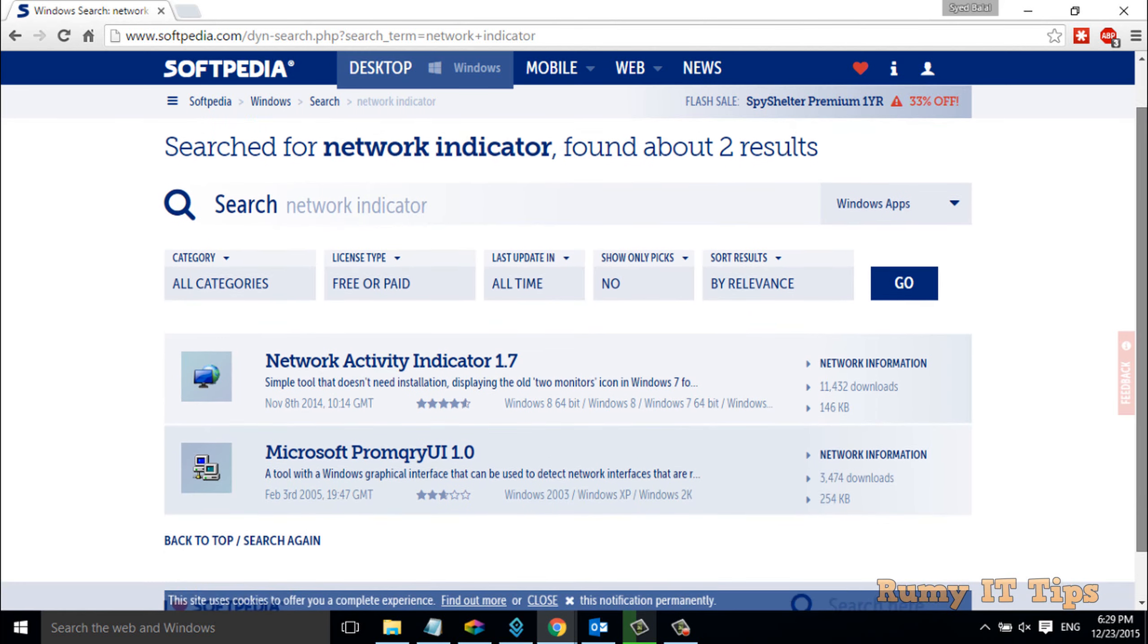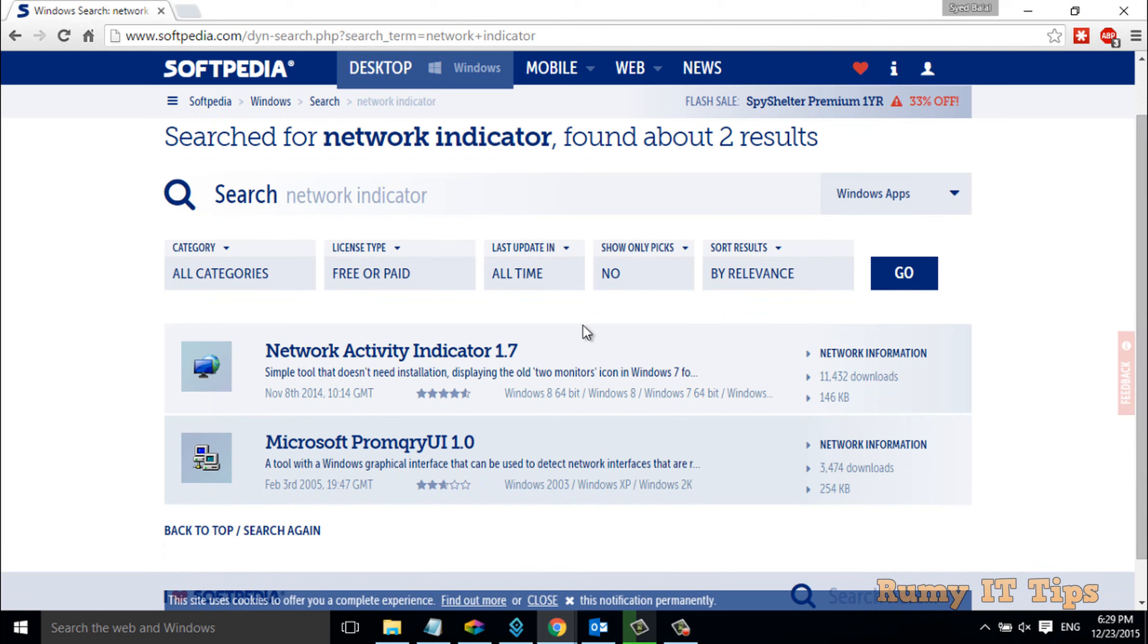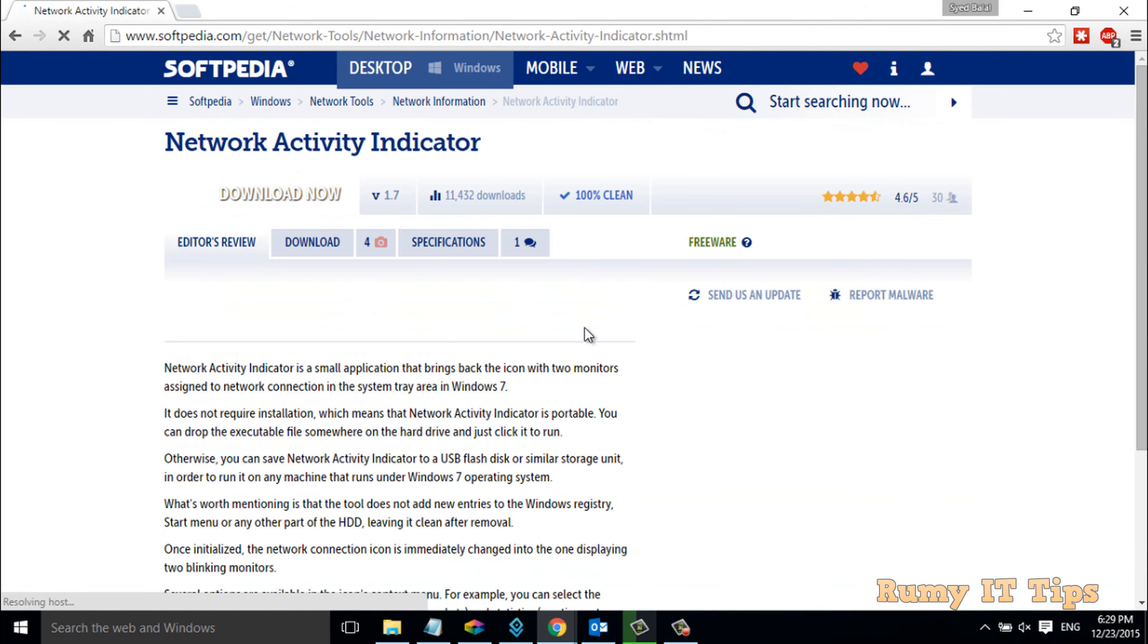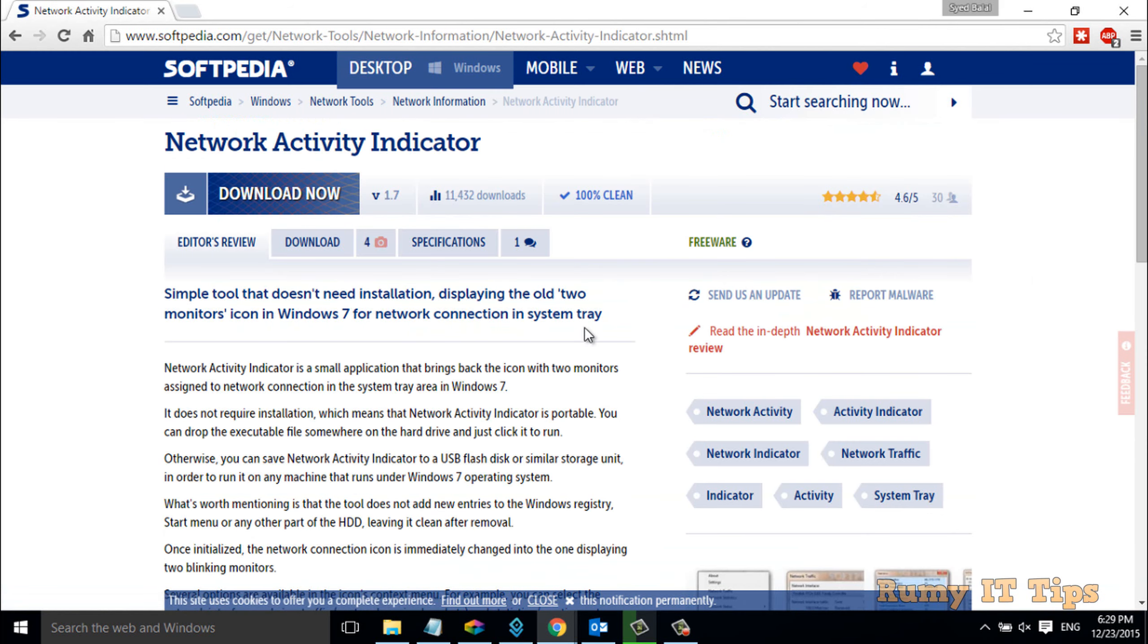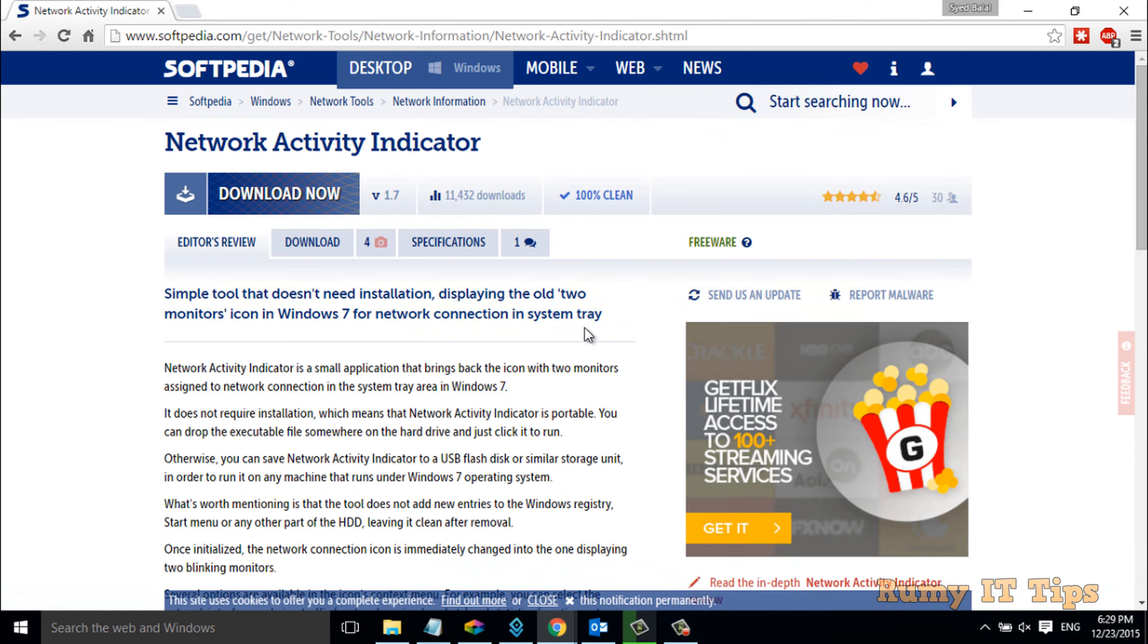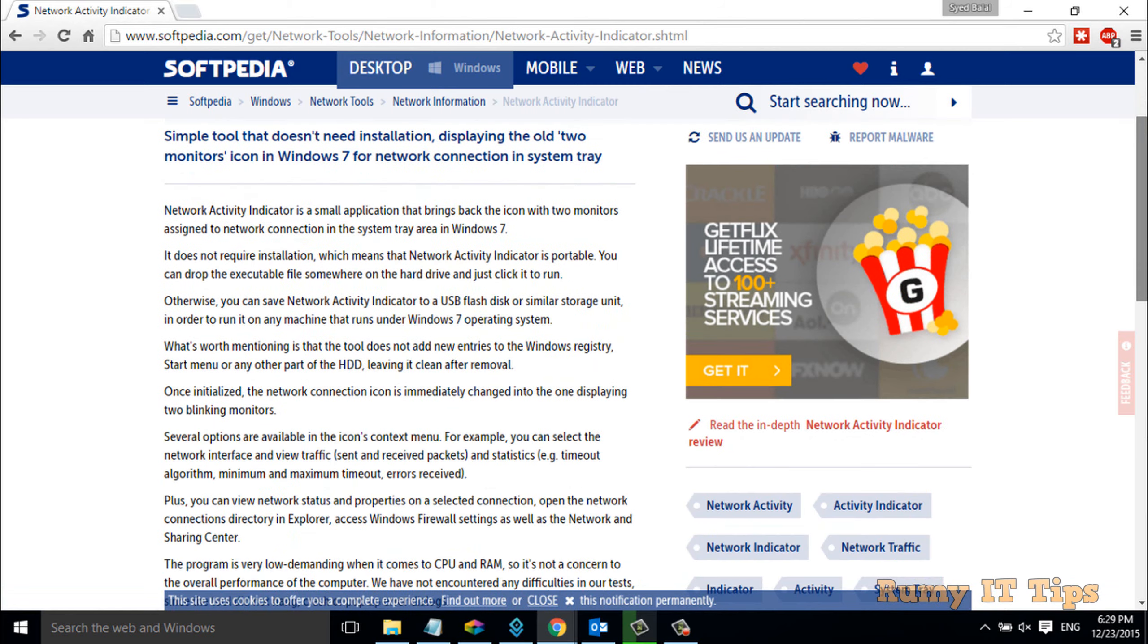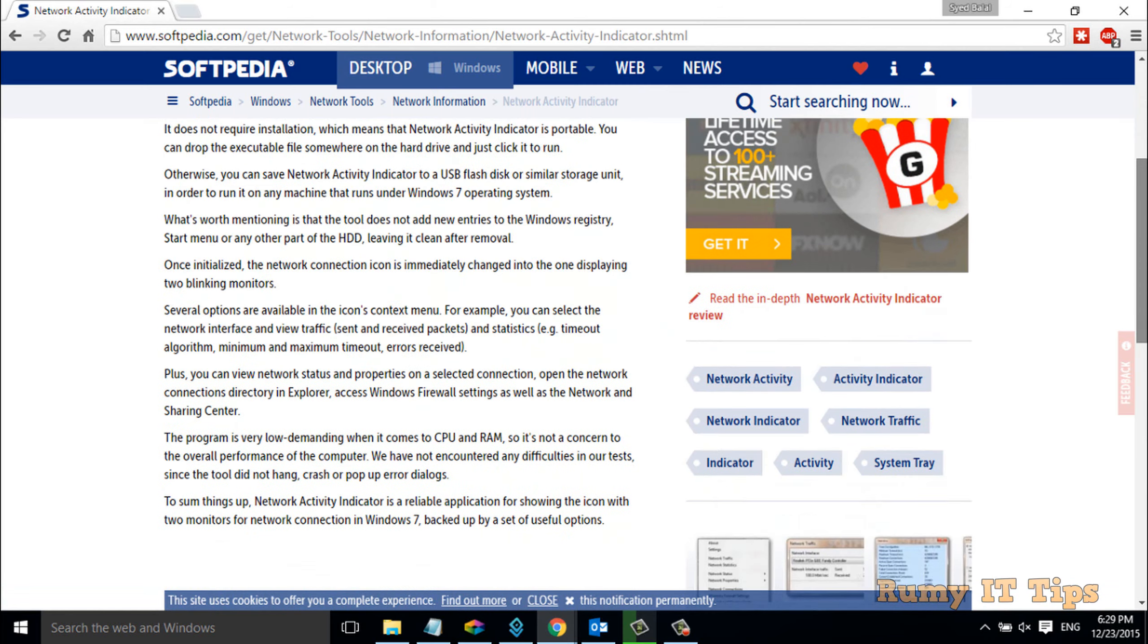You'll find a very tiny tool called Network Activity Indicator 1.7. It works fine with Windows 7, Windows 8, and Windows 10.